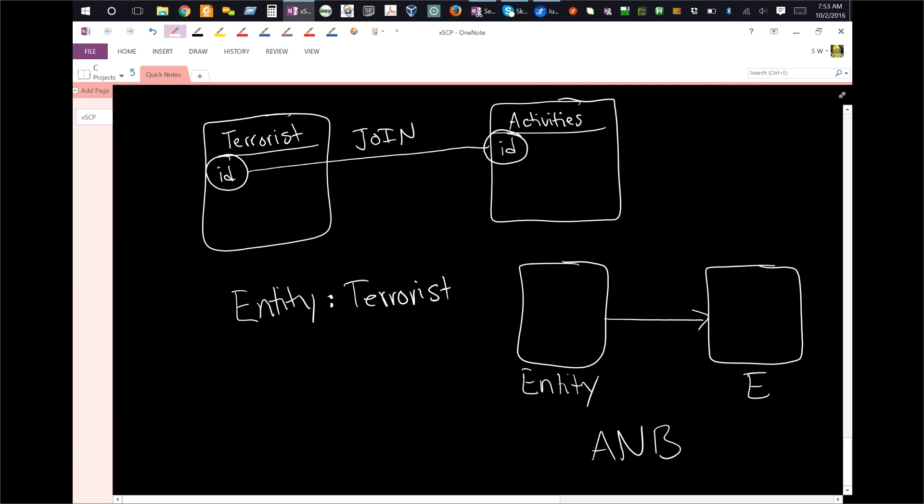So you can see immediately that in the case of databases, and in the case of Analyst's Notebook, you are trying to represent the world with entities and their relationships, and you are modeling it. Entity relationship model.